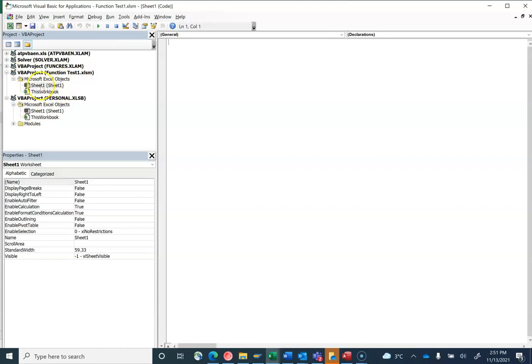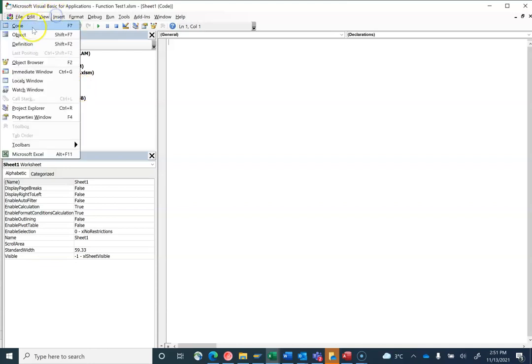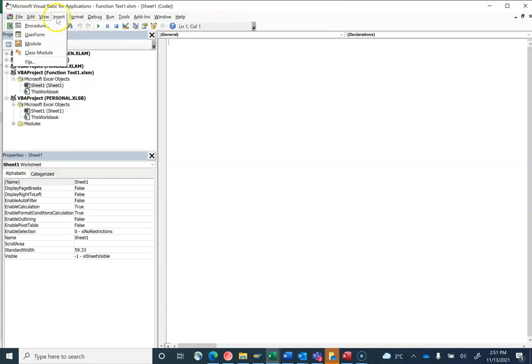That's where your macro code will go. If you don't have any macros, you won't have any modules. So I want to make a module. I'll go to insert a module.